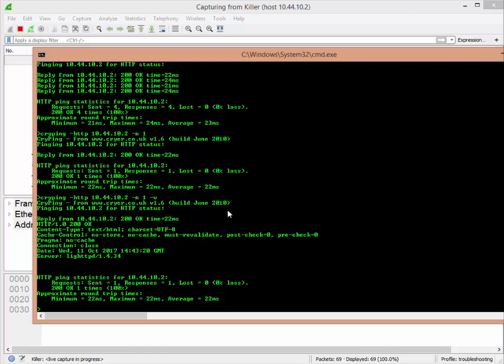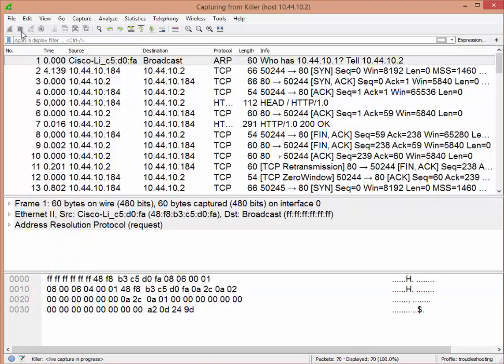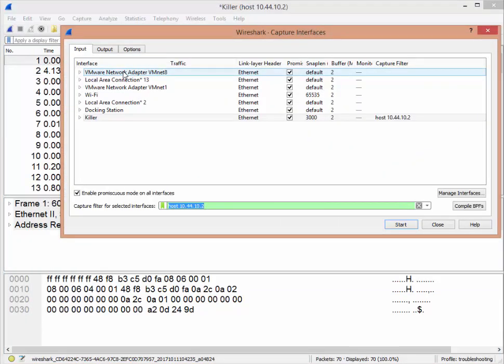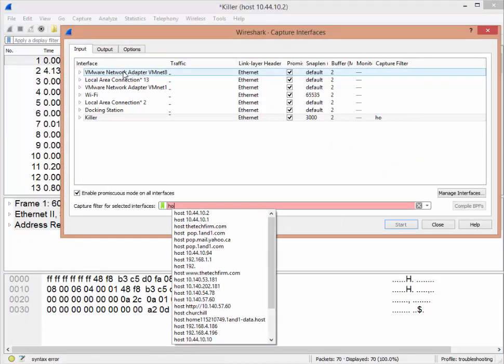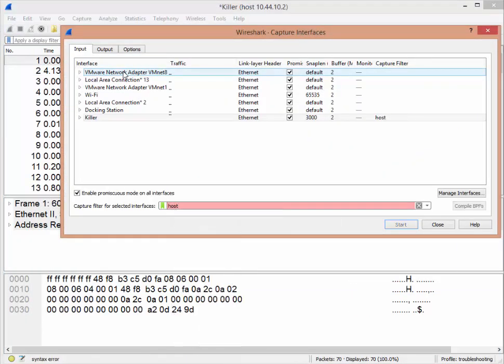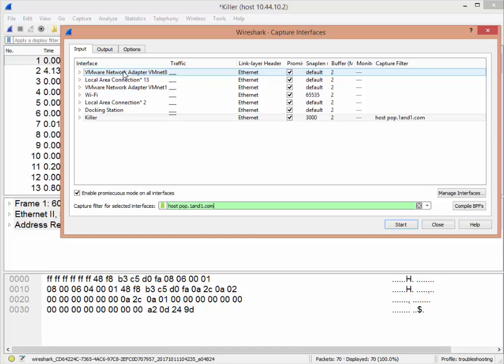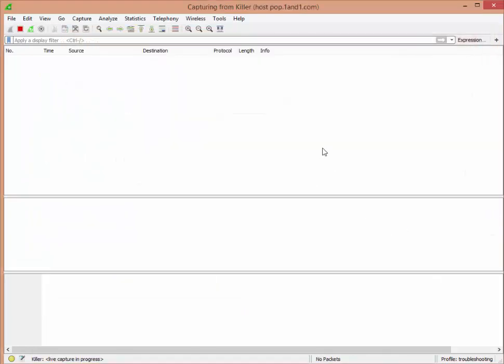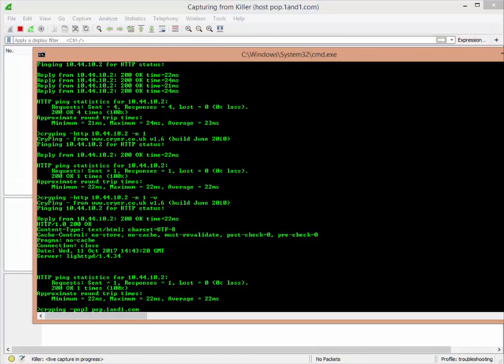The next thing you might want to do is CryPing dash POP3 space and then a POP3 server. I'll use mine, one and one dot com. Let's go back to Wireshark for just one moment because we're going to do a different capture to a different host, we have to change our filter. People ask me how do you figure out the IP of that host? Well, you don't need to. Host space pop dot one and one dot com—see that? It'll do the name resolution for you. This works pretty good in some environments.